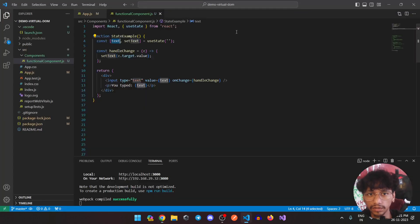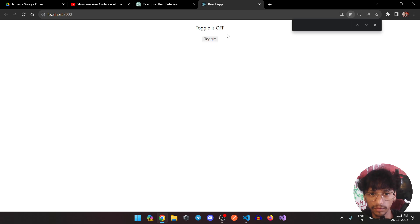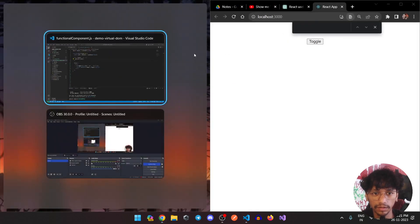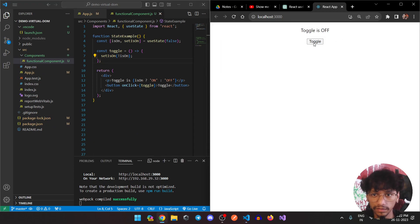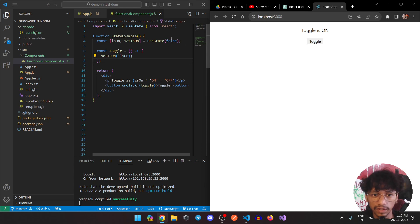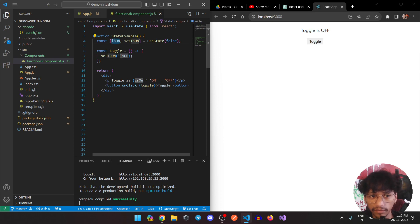Now let's see another example. Here I have a toggle button using a boolean field. In useState I've initialized it as false — if I refresh, it is currently false. I have a toggle function: when I click the button it calls the toggle function, which changes the state based on the previous state value and updates accordingly.